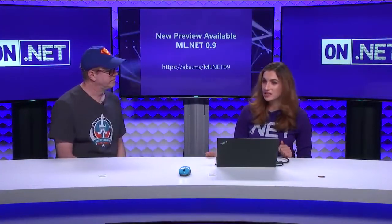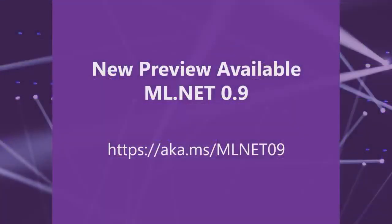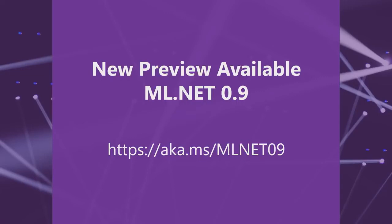And we released the preview version in Spring 2018. It was May, actually, of 2018. We released the first preview at the Build Conference. And right now, it's a preview version 0.9. We're hoping to release the full version around May 2019. Awesome.